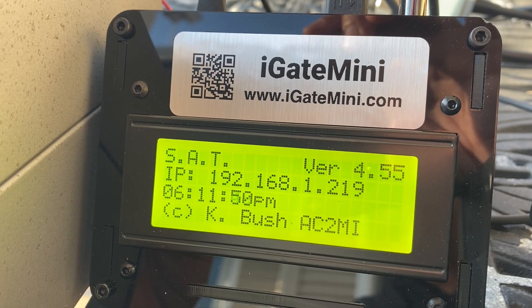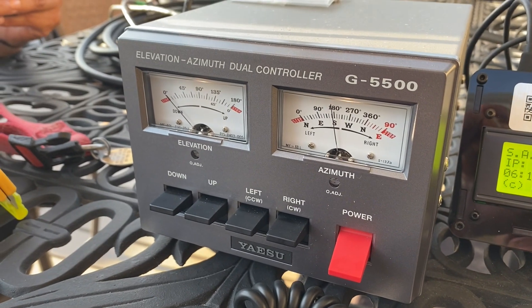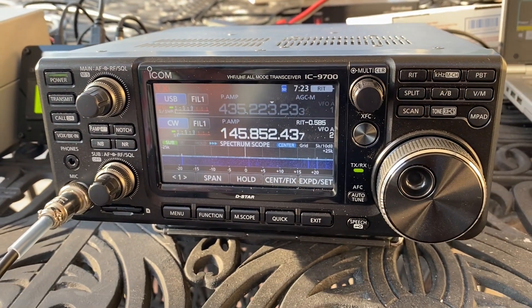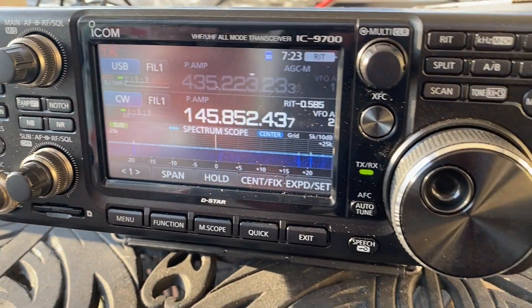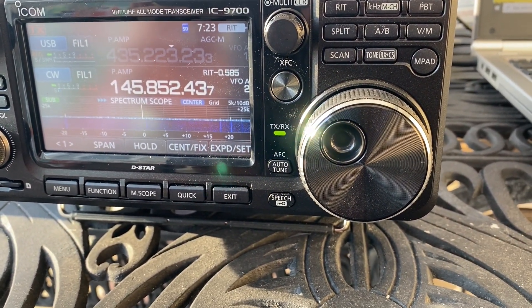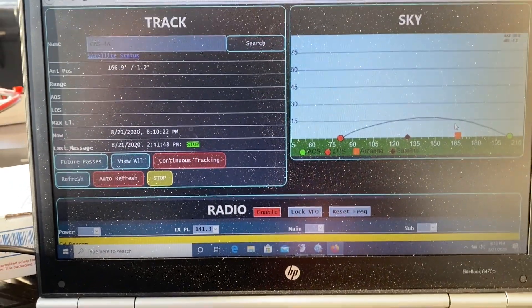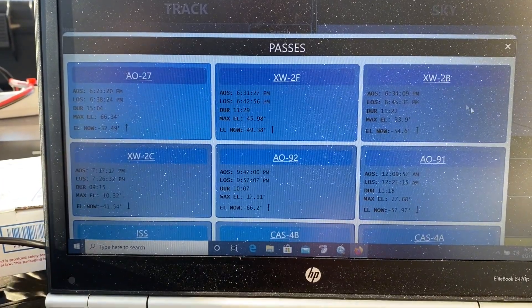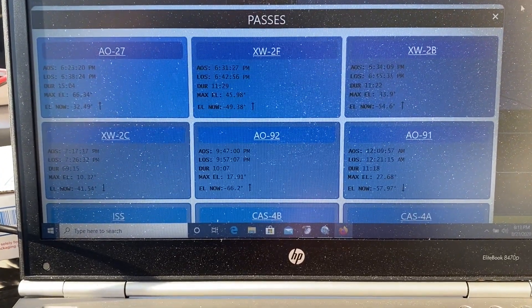This is the iGate Mini satellite tracker. It controls the Yaesu G5500 rotator, as well as frequency and rig control for the ICOM 9700, all built into one little package. It can update the TLEs, and it's ready to go. From the control software, if you click on future passes, it'll bring up all the satellites that you have picked and let you know when they will be up for communications.